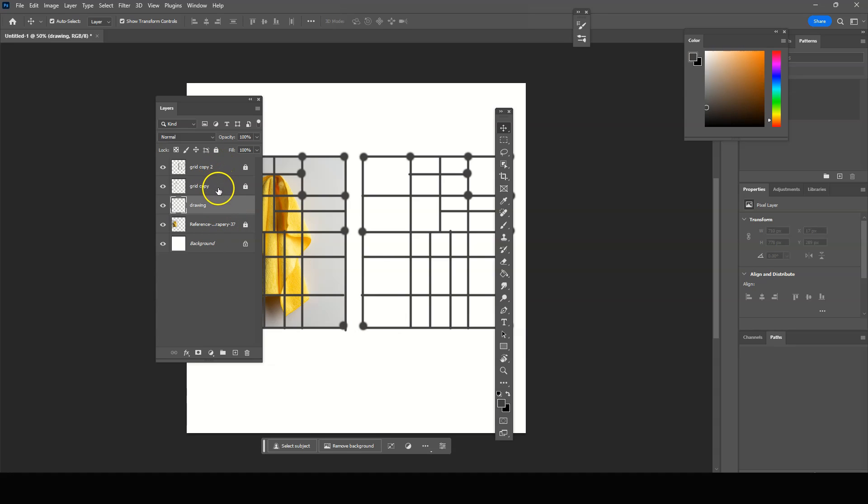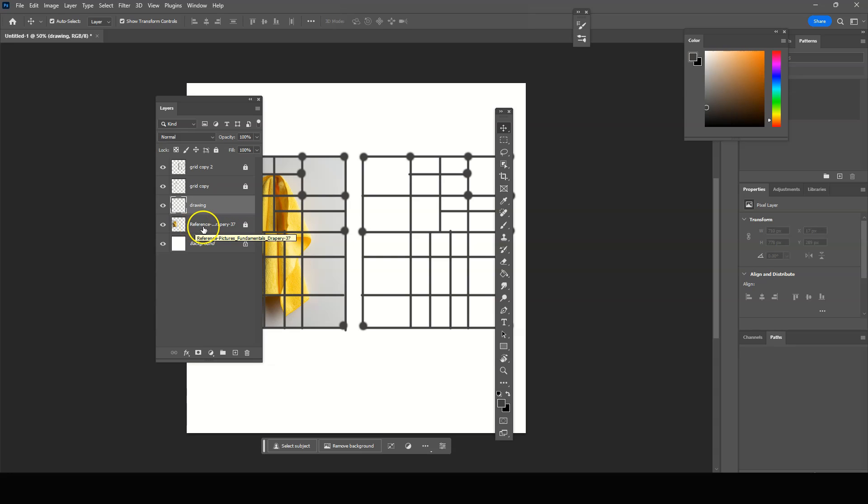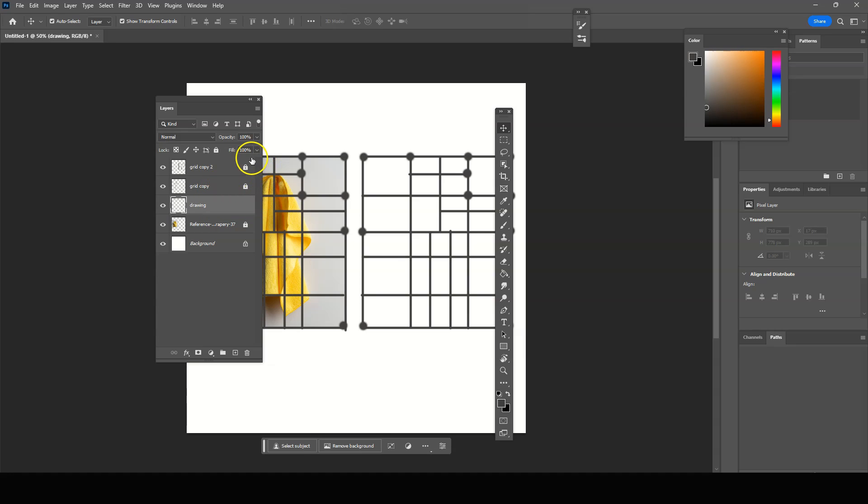First, you have the grids. Then you have the drawing underneath the grids. You have the photo reference, of course, underneath the grids. So when you start, you import the photo. Then you lock the photo. Then you draw the grid on top of it on its own layer. So you have to create a new layer for the grid. And then you duplicate the grid so that you can move it over.